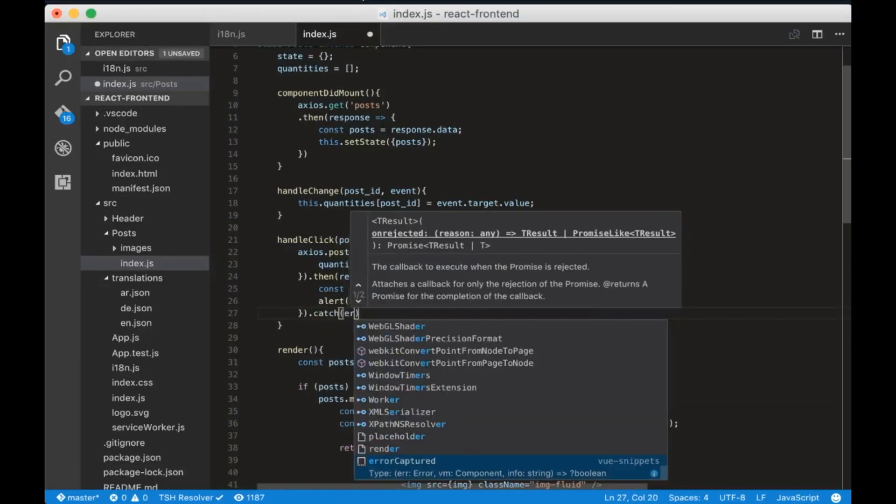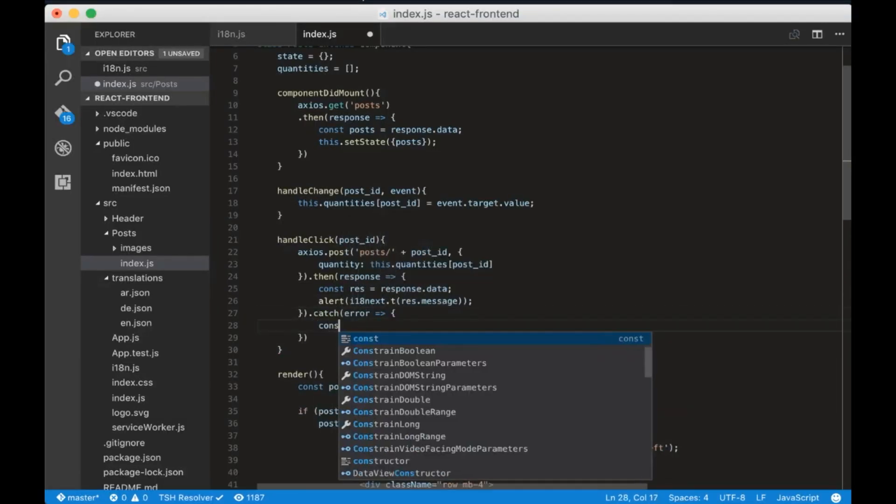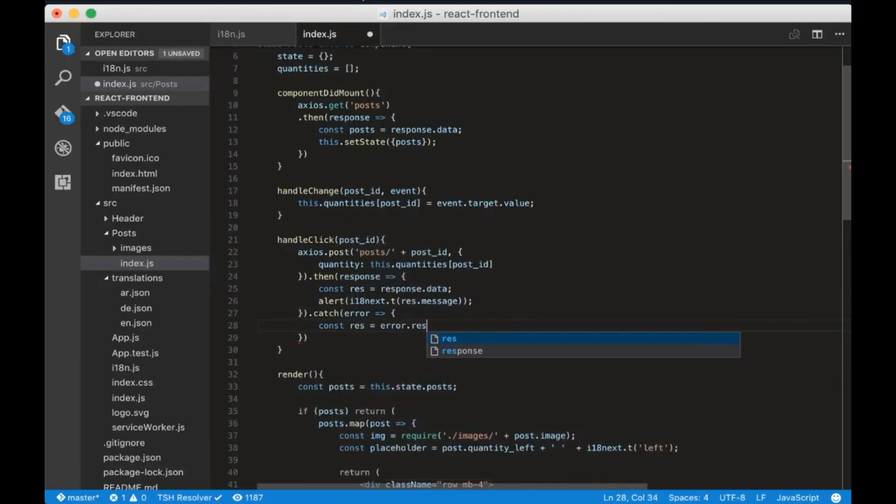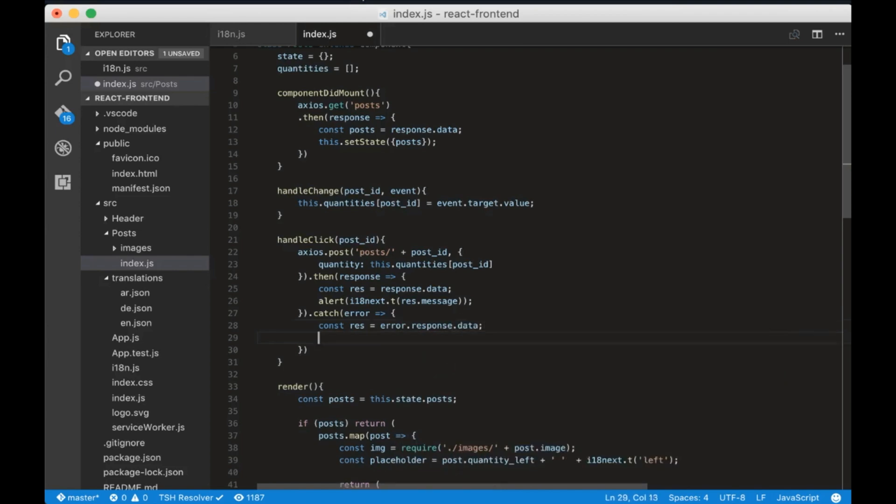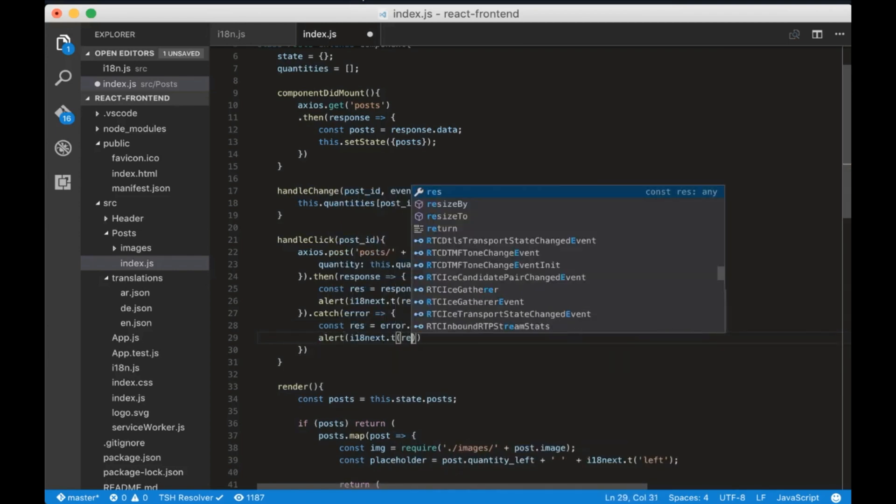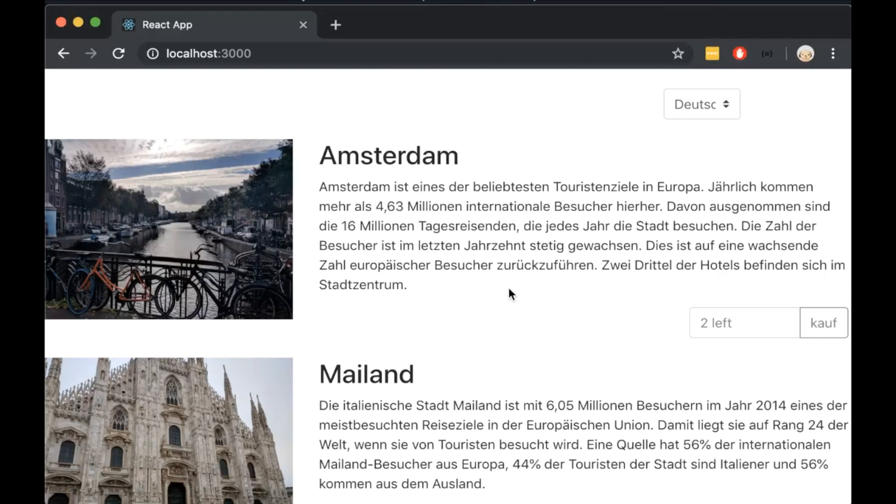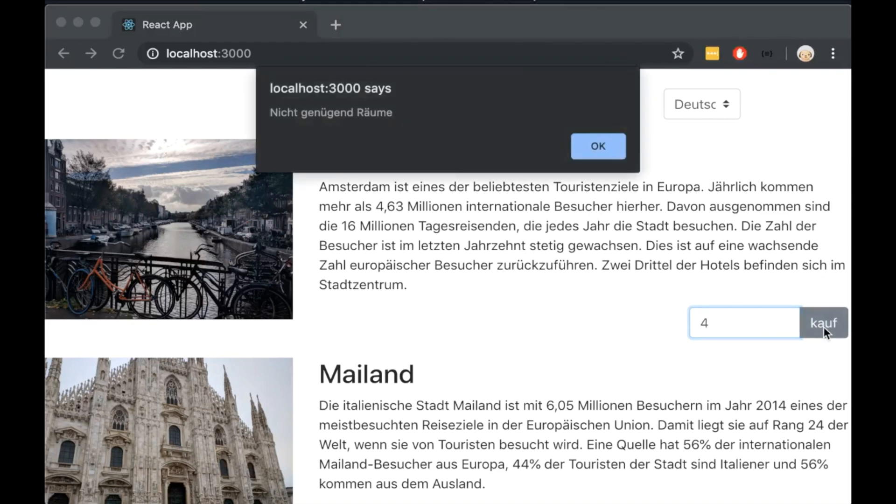Now let's handle the case when we will get an error. We will use the same code to alert the translated message. If we test it in the browser we will see that the error case works fine too.